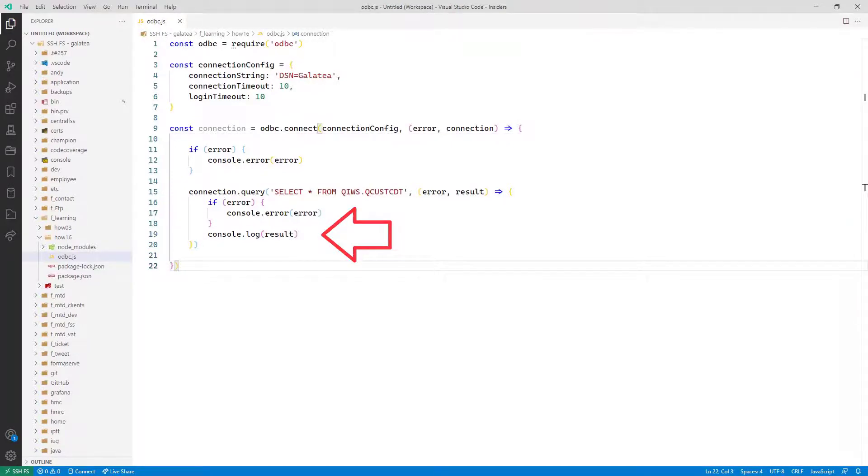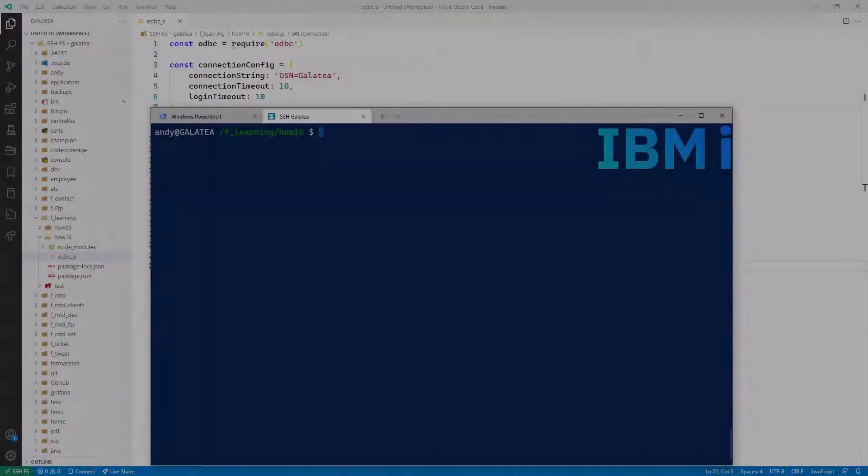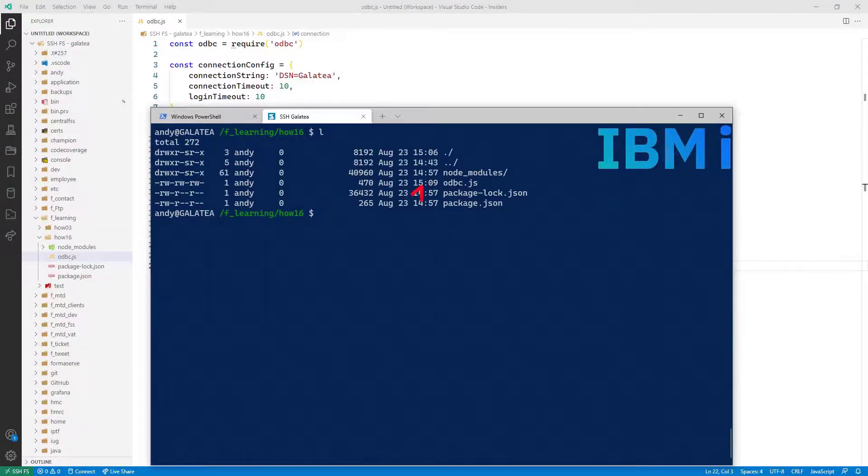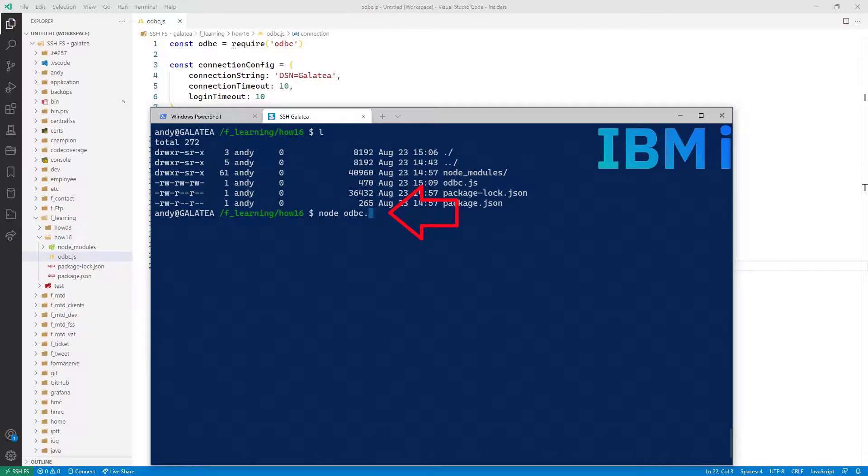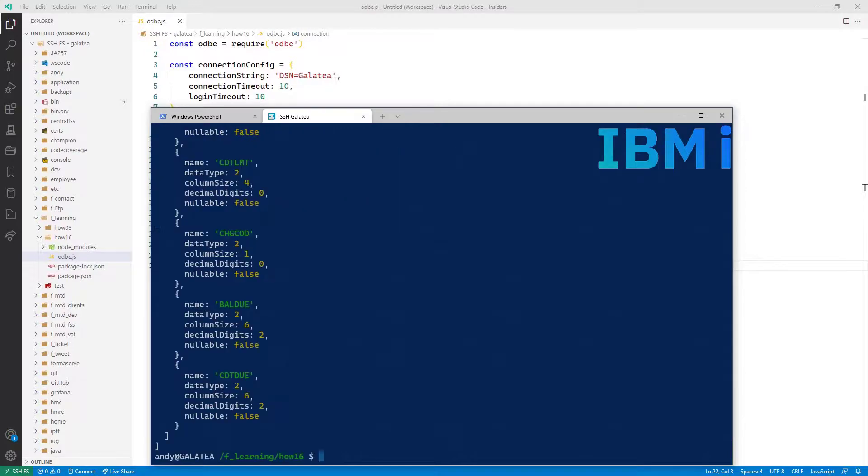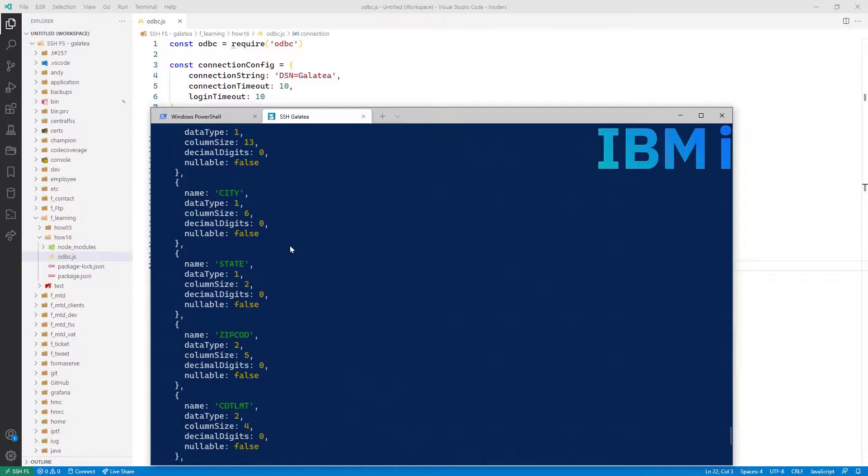Let me switch over to the terminal where we run the node program. So node odbc. Don't need the .js in there, but away we go. I just love typing. One of the best things they taught me in the Navy. No, won't tell you the rest. Not allowed.